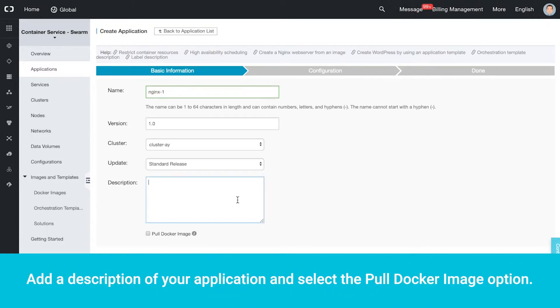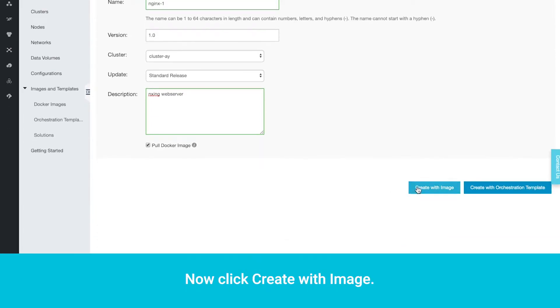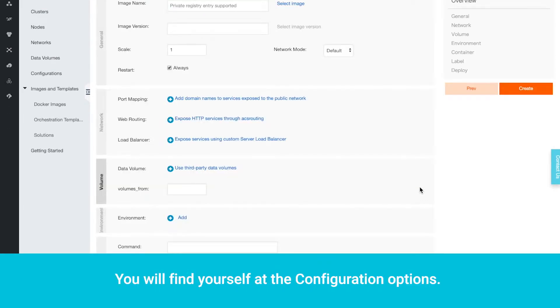Add a description of your application and select the Pull Docker Image option. Now click Create with Image.